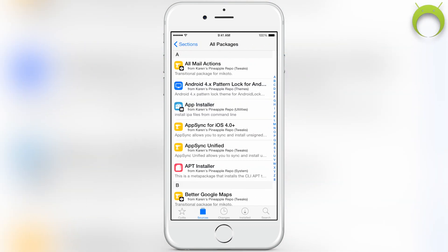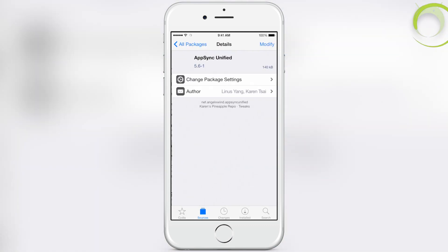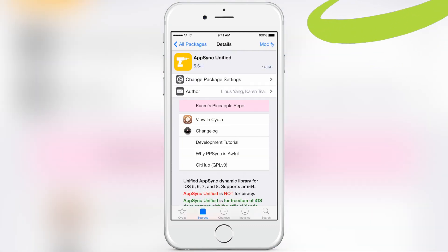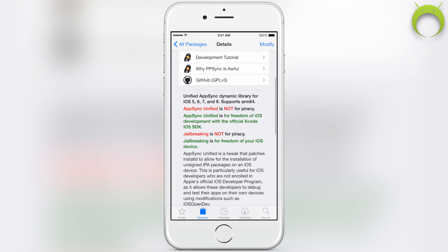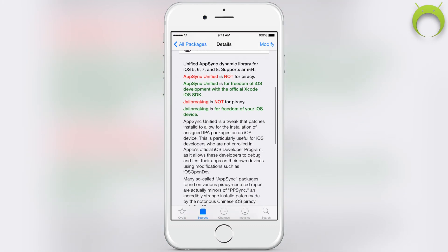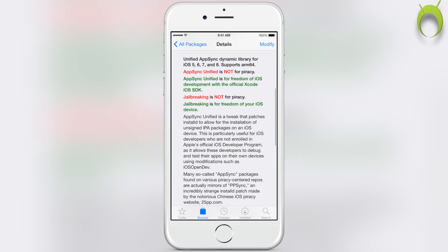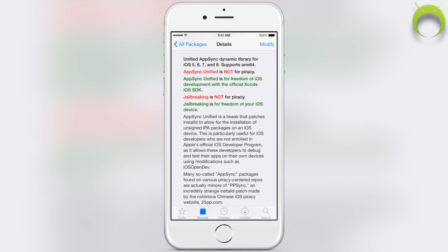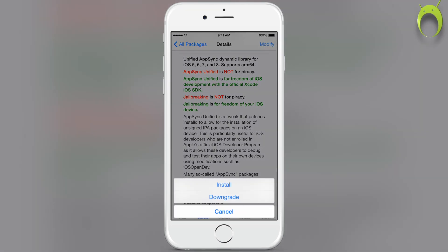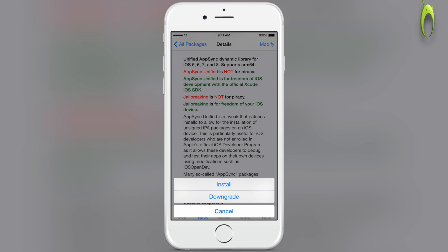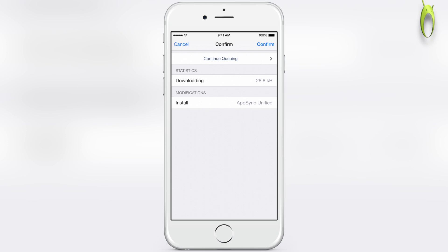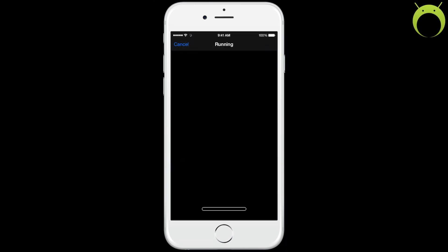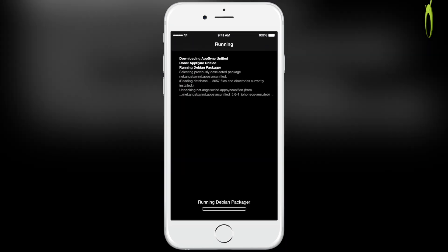Click on it, select all packages, and select the AppSync Unified Package. This is the tweak that we'll be installing that will allow us to download all the iEmulator's applications without the date trick, without a build store account, without anything. All the applications will simply install once we select install on this tweak at the top right, and then hit confirm.